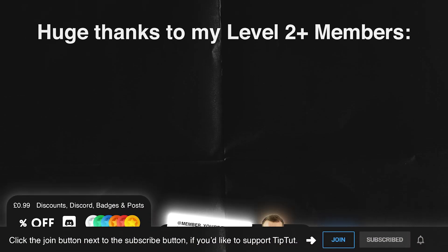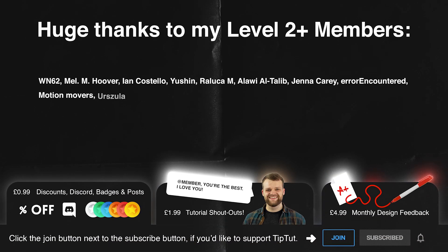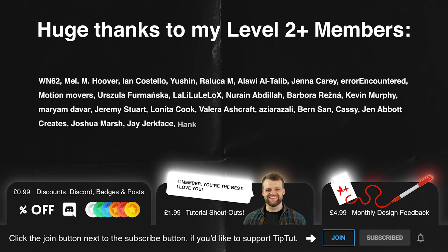I'd like to say an absolutely massive thank you to my level 2 and above members without whom TipTut would not be possible. These guys are super delightful. If you'd like to join the TipTut zone for exclusive perks and benefits just click that join button below.